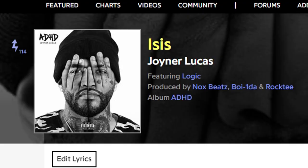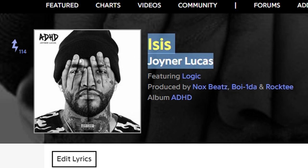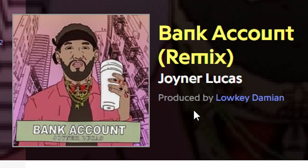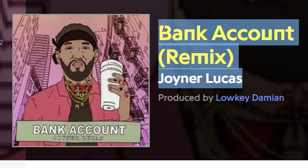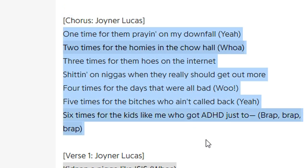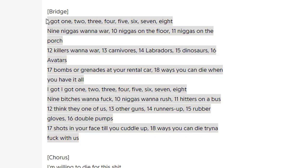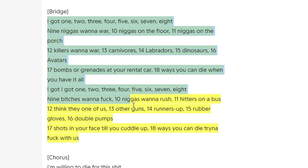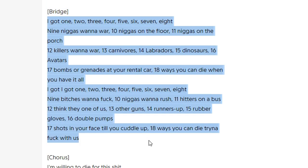In a few tracks like Isis and his Bank Account remix, he starts counting in the verse, and then when you think he's done counting, he just keeps going. So I'm going to do that in my track.